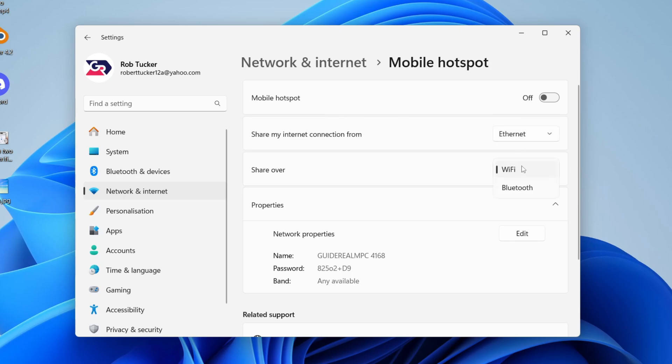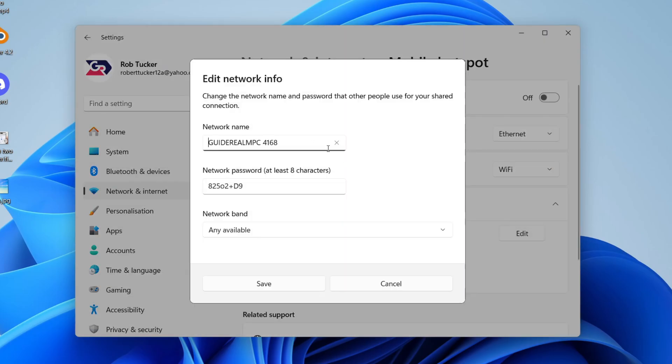You can then choose how you're sharing it. I'll choose Wi-Fi. And you can then change the properties by clicking Edit. So you can set the name and then the network password as well.